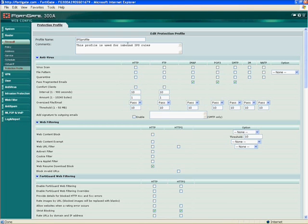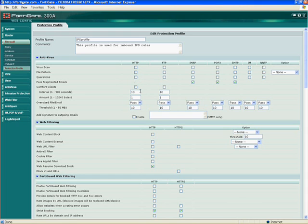Network antivirus. We do network antivirus on seven different network protocols — you can enable or disable these. You can do file pattern blocking, which if for some reason you want to block EXEs, PDFs, or ZIP files on any of these different protocols. You can quarantine — if a virus is found, it can actually quarantine that virus. Most people understand viruses are pretty standard, so not a lot of people are doing quarantine. Comfort clients: this is your hash on an FTP or your Windows file transfer, letting people know that the file transfer is actually happening while we're buffering and scanning the files.